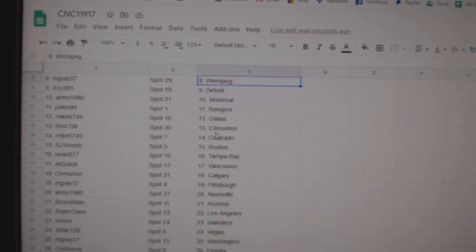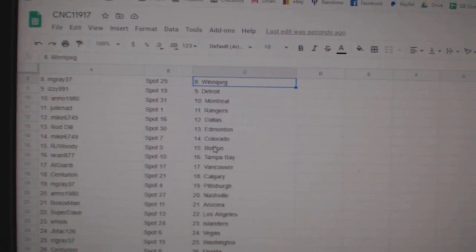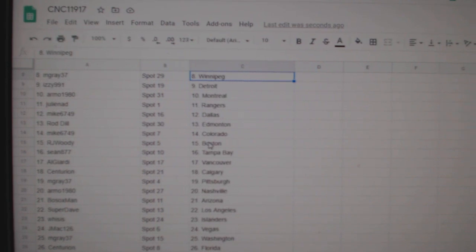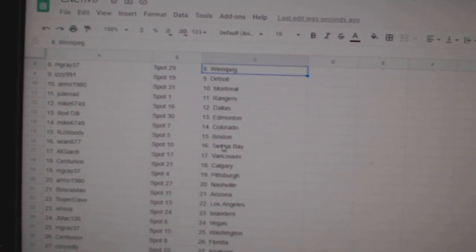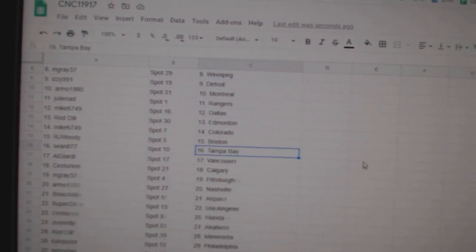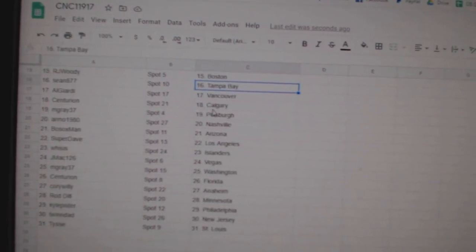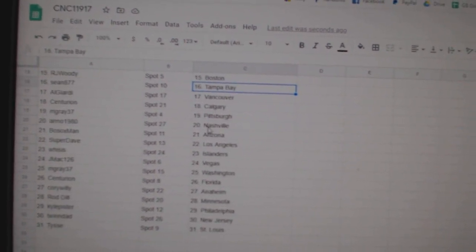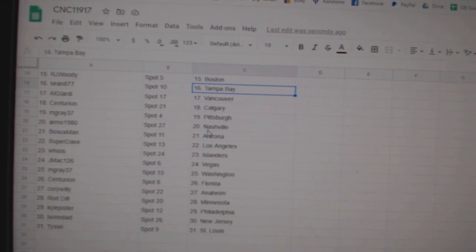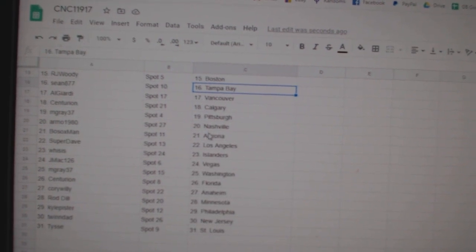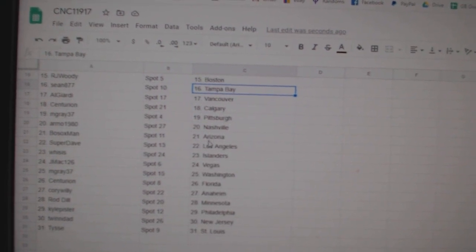Julie Rangers, Mike Dallas, Roddell Edmonton, Mike Colorado, RJ Woody Boston, Sean Tampa, Al Girardi Vancouver, Centurion Calgary, M Gray Pittsburgh, Armo Nashville.